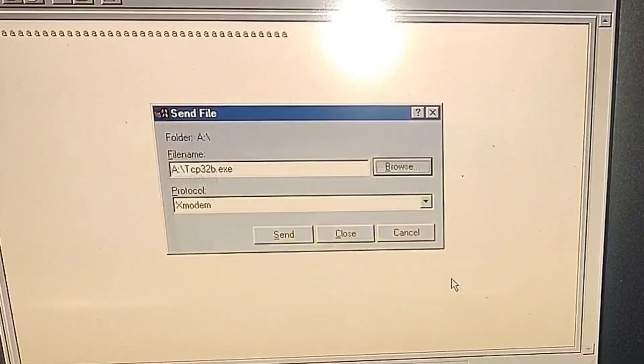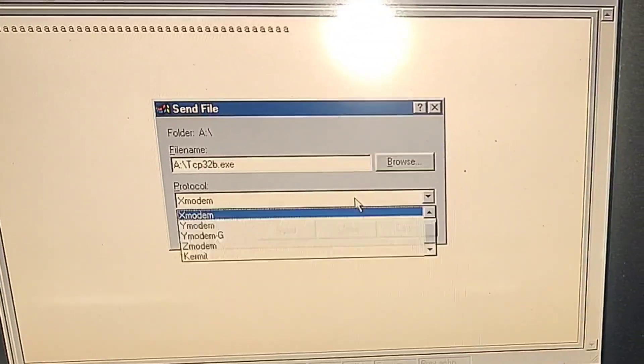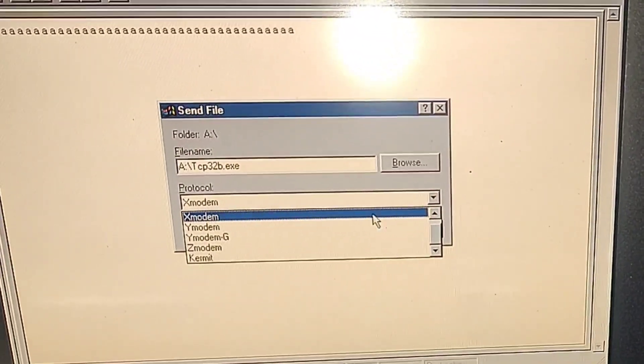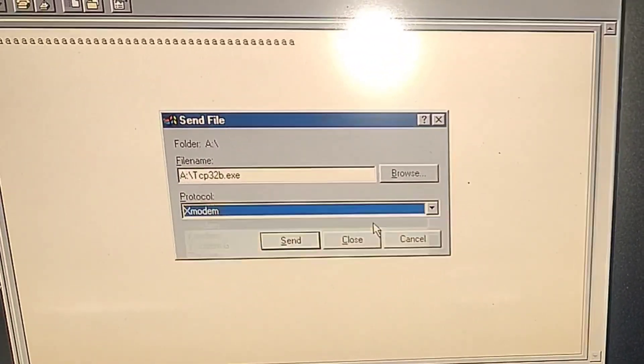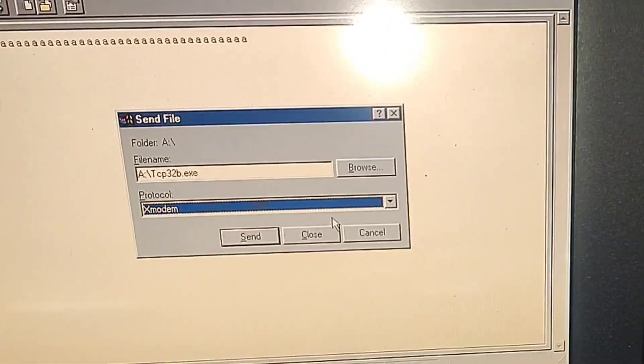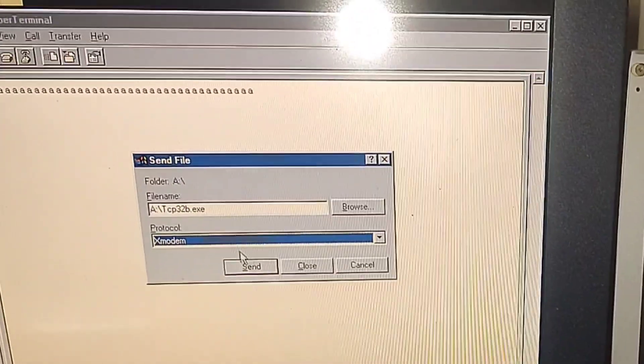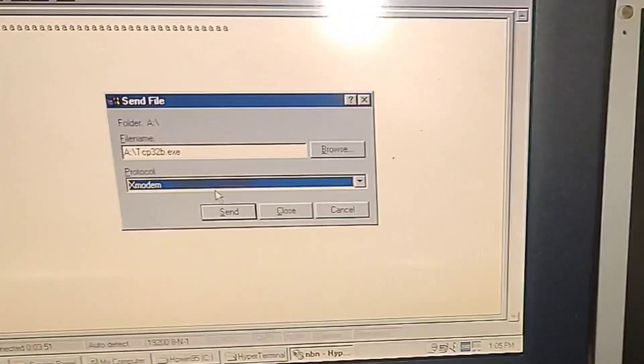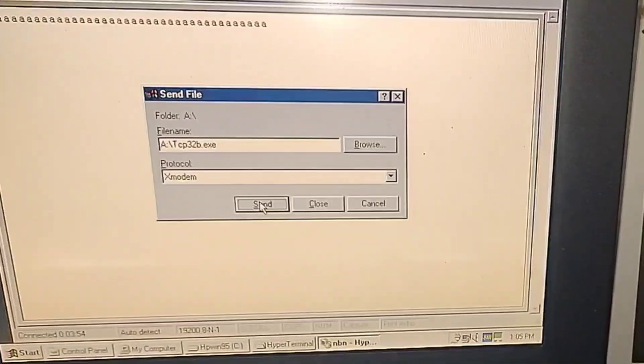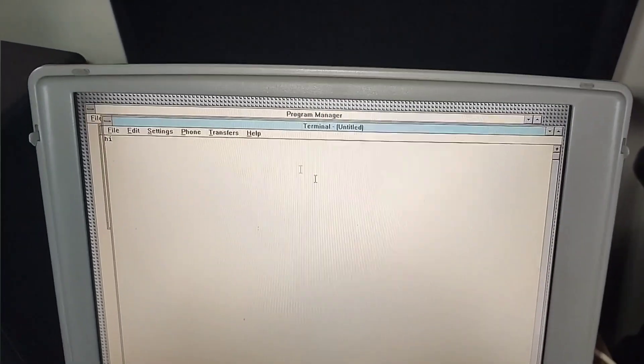And one thing to note is that you would probably want to do X modem transfer if you're transferring to 3.11. I found that Z modem I couldn't get working on Windows 3.11. So let's do X modem here, and then over here, back to our 3.11 workstation.